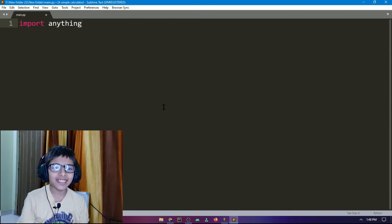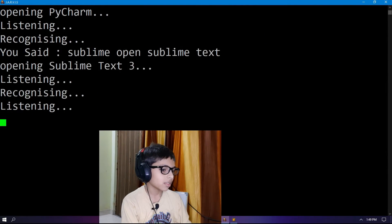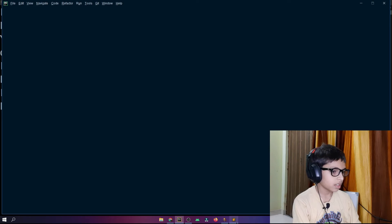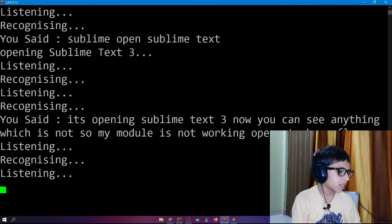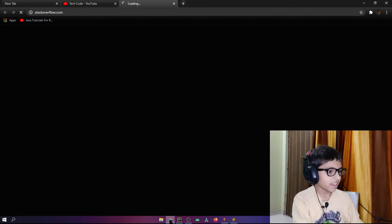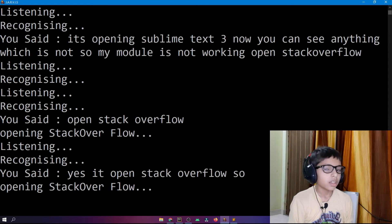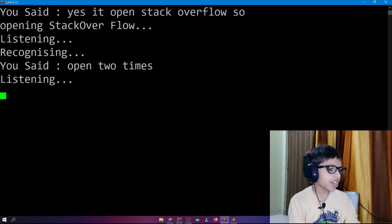I say to Jarvis: my module is not working, open Stack Overflow. It first opened PyCharm, then I repeat: open Stack Overflow. It responds: opening Stack Overflow — and it opened two times.